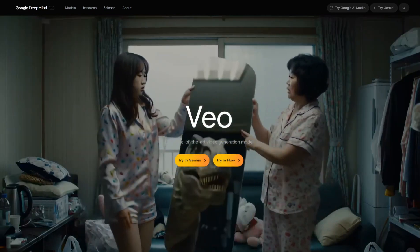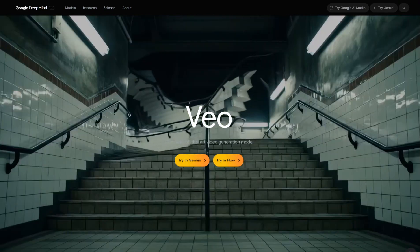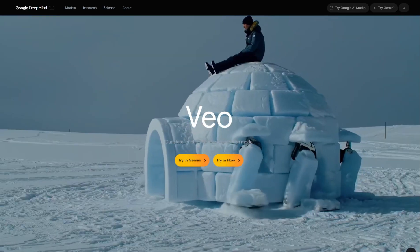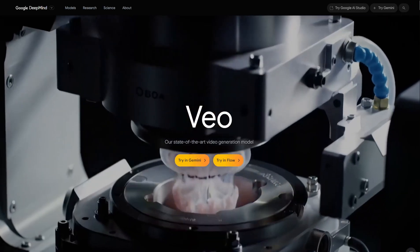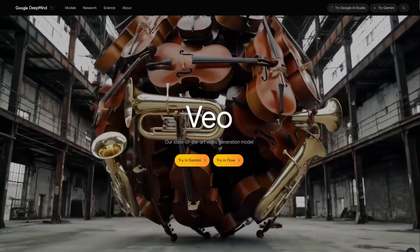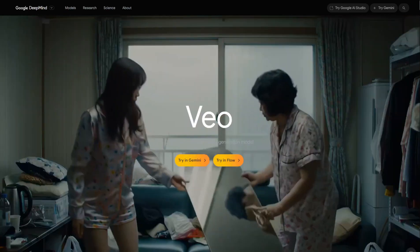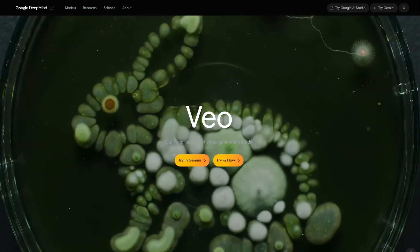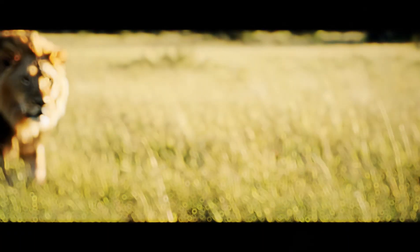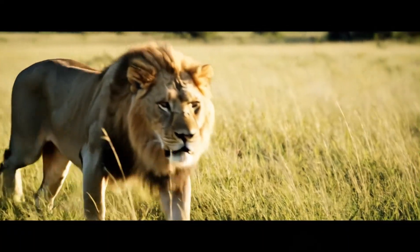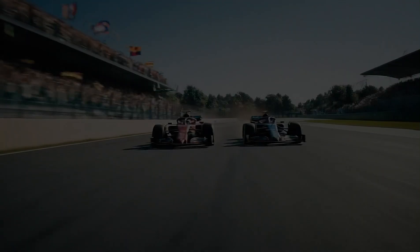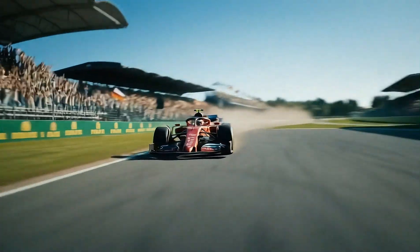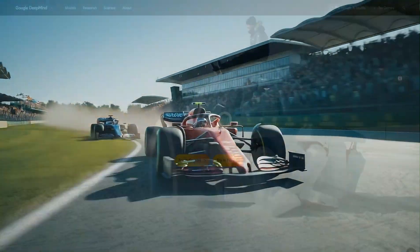What truly sets it apart from previous AI video models and even some of its current competitors is its incredible leap in realism. We're talking about native audio generation, meaning it doesn't just create the visuals, it adds dialogue, sound effects, and even music all perfectly synced to what's happening on screen. It understands the physics of the world so objects move and interact believably, and it maintains incredible consistency with characters and elements across longer clips.